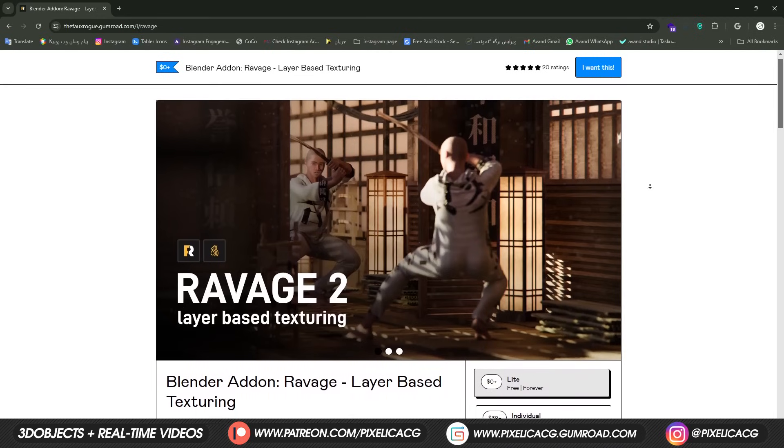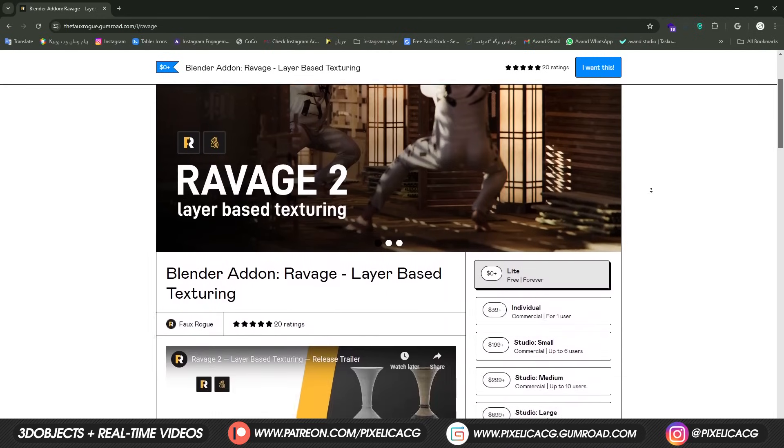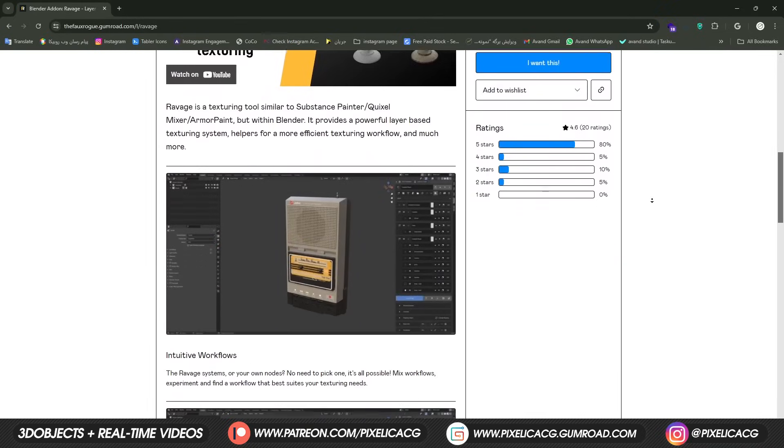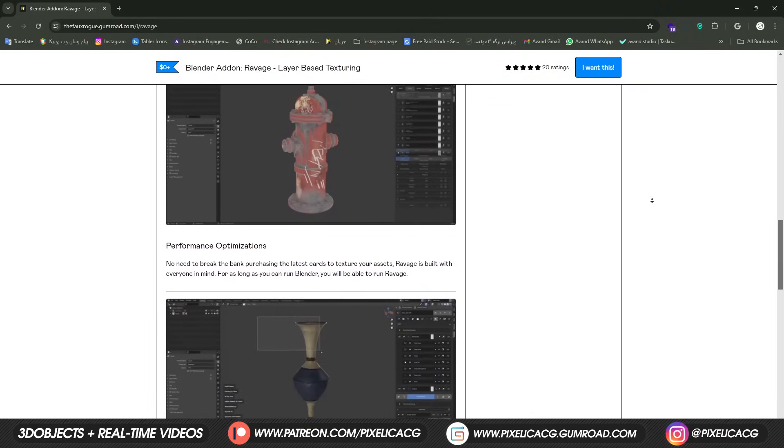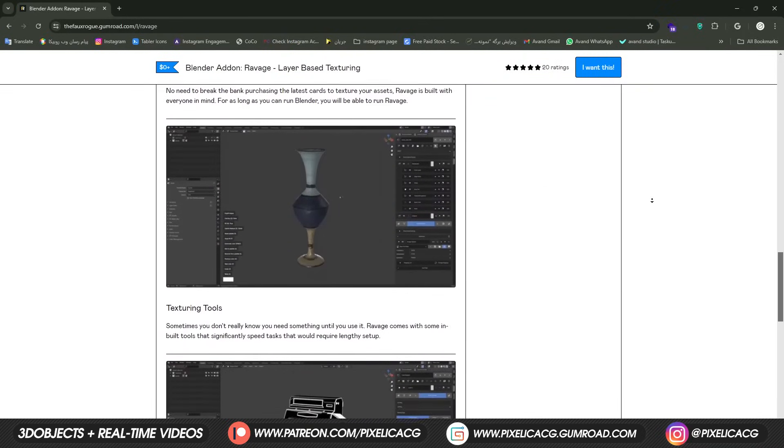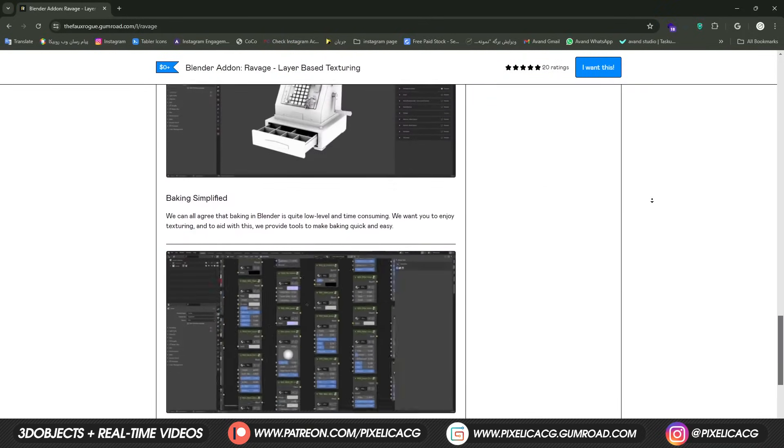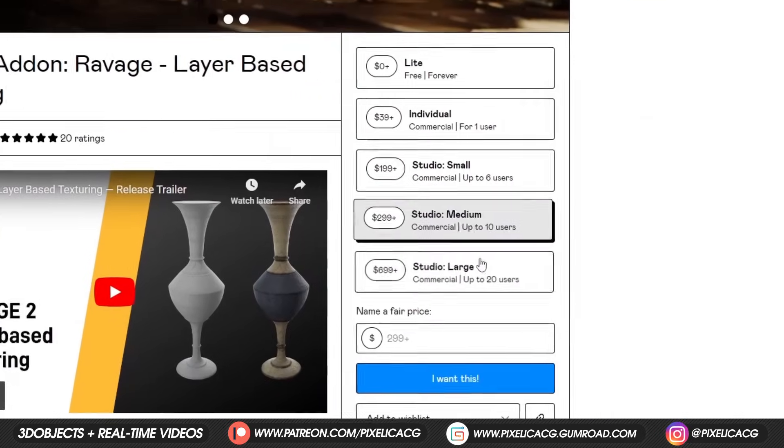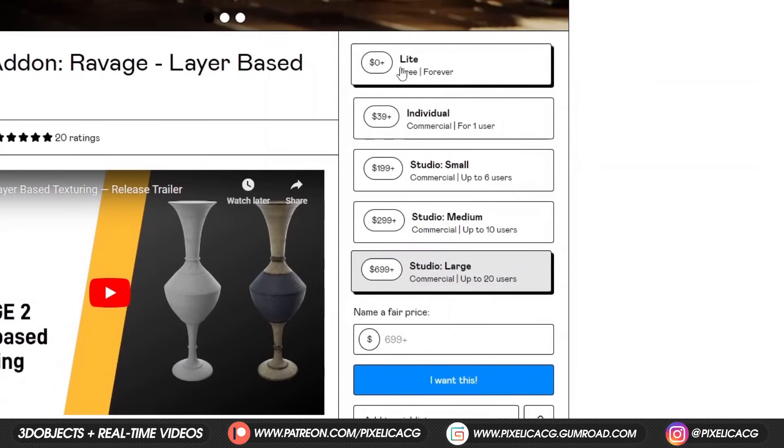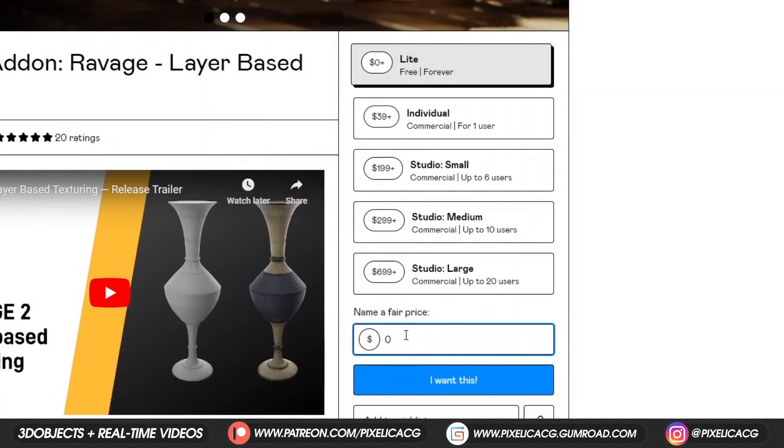First, go down to the description and open up the link to the Gumroad. Here you can see all of its features and things it can do. It's really good. You can do all sorts of texturing with it. From the right side, you can choose the option you want. The free one is called Lite. Enter 0 on the price to get it for free.